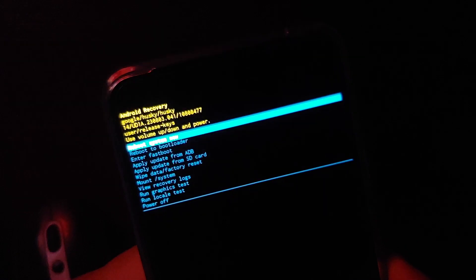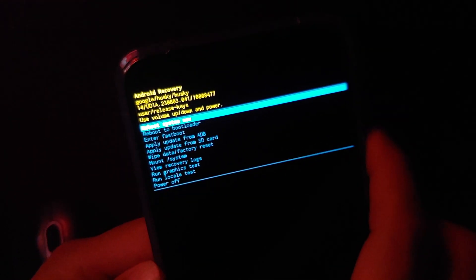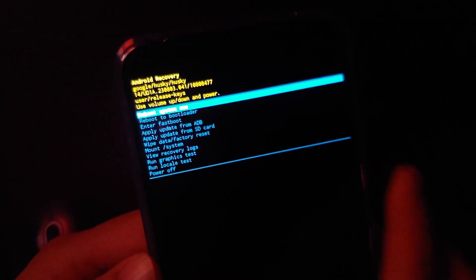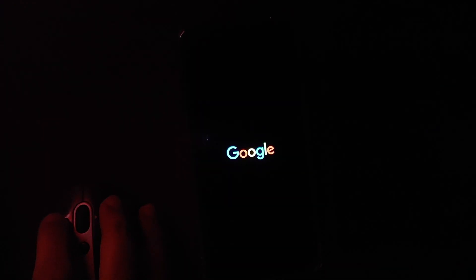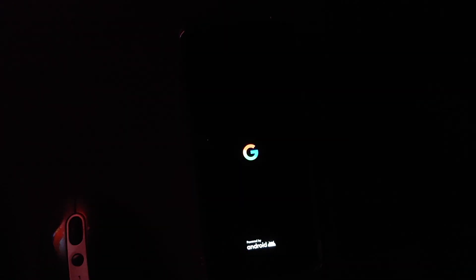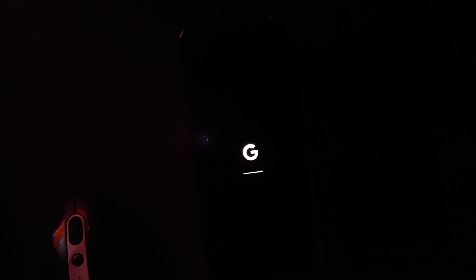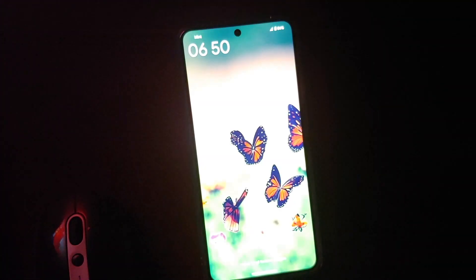Back in Android Recovery, 'Reboot system now' will be highlighted and selected by default. If not, use the volume buttons to navigate to it, then press the power button to reboot your device. At this point you can disconnect your phone from the computer.